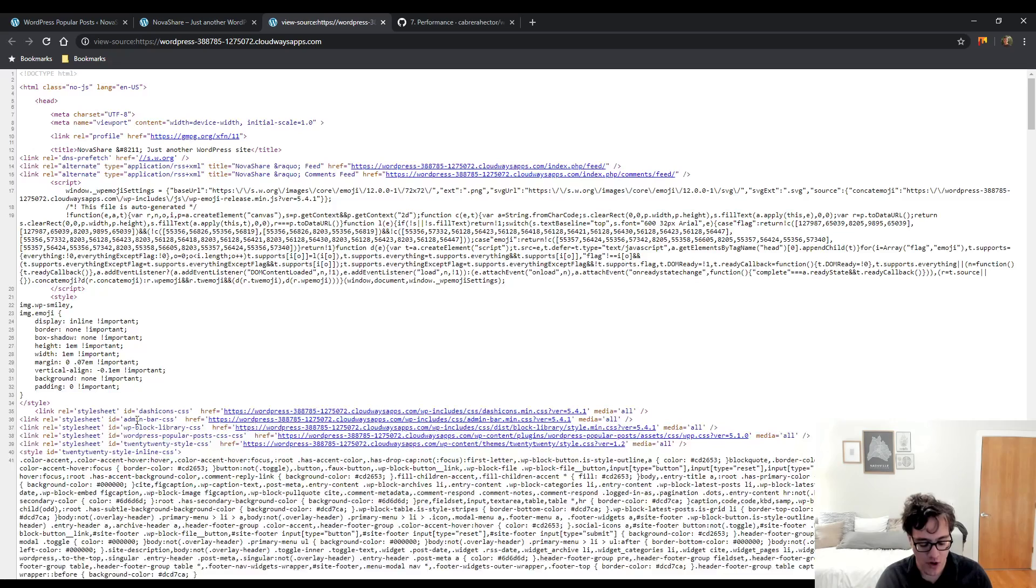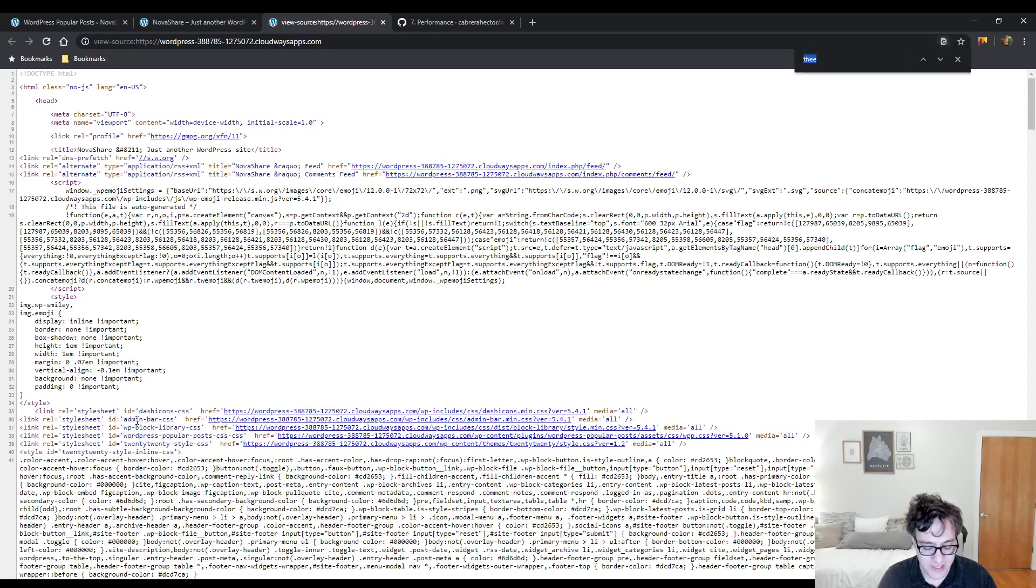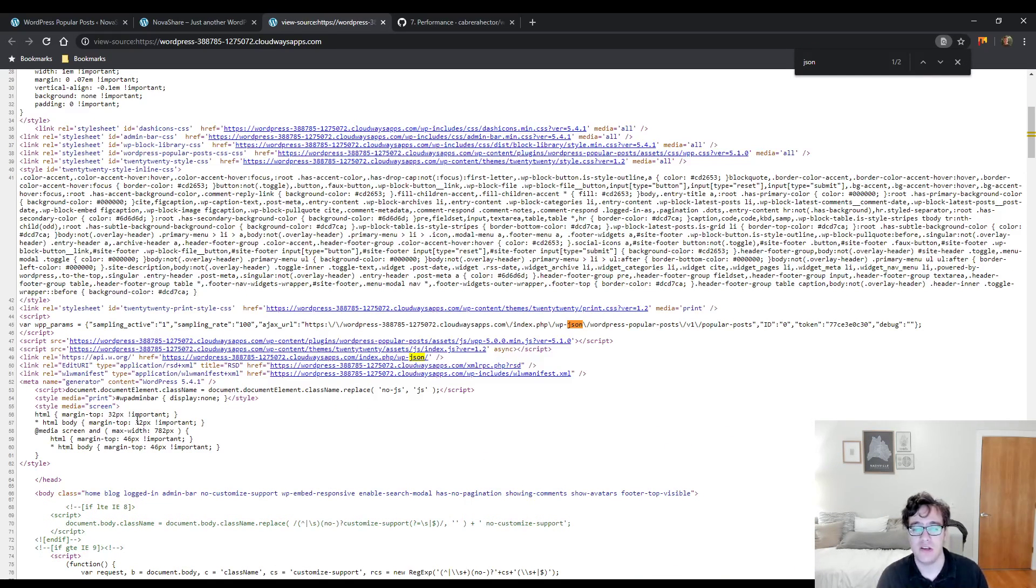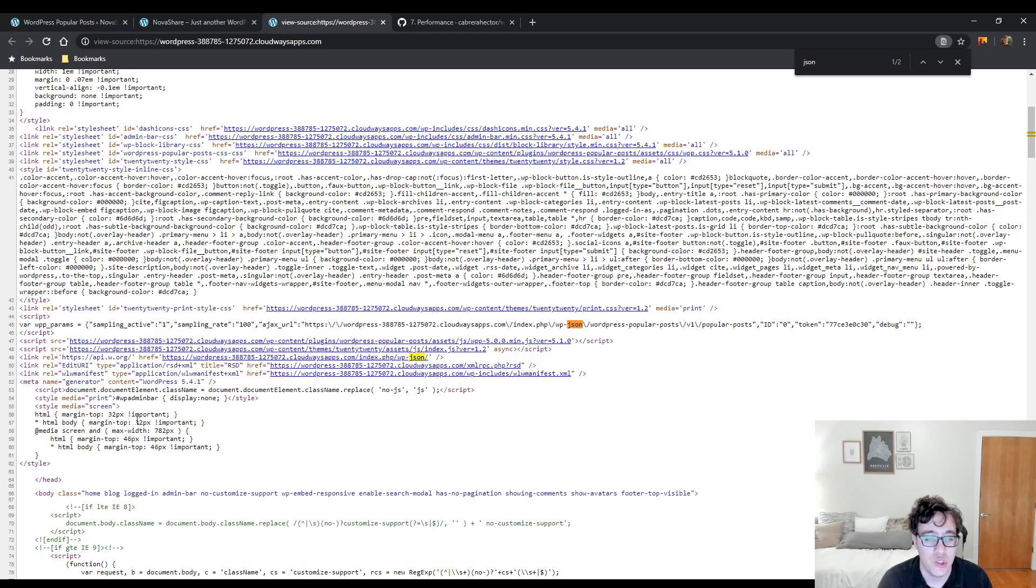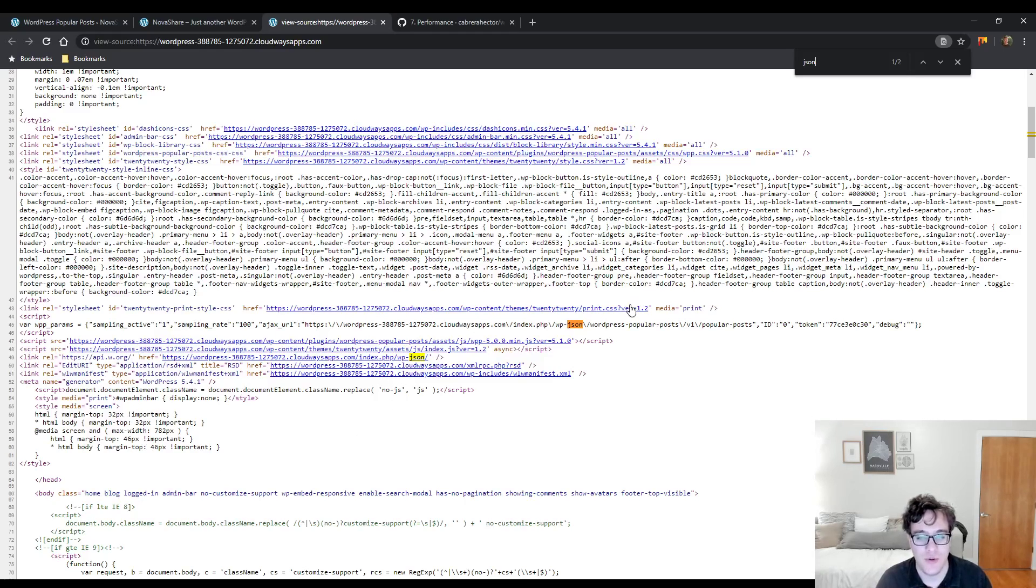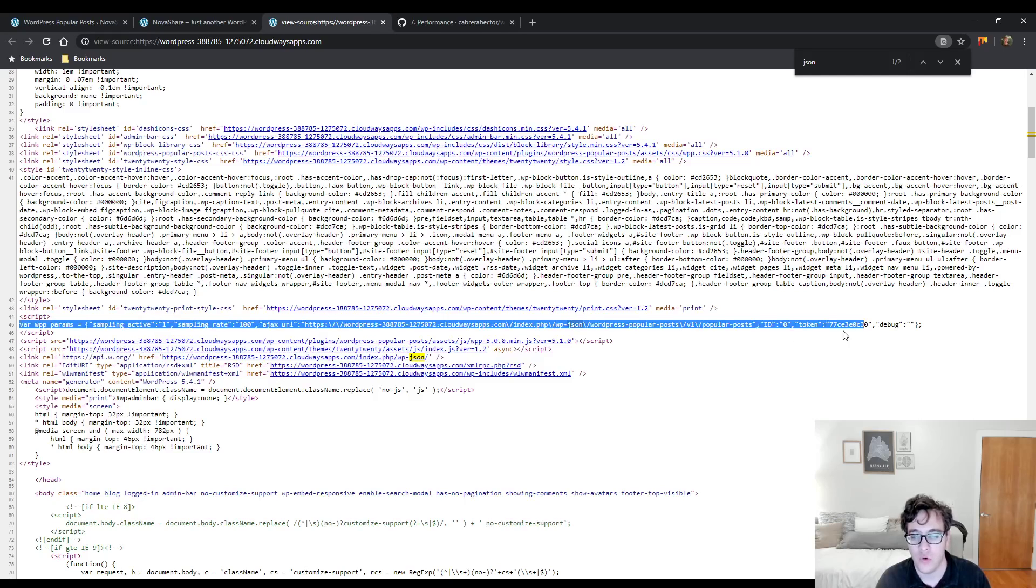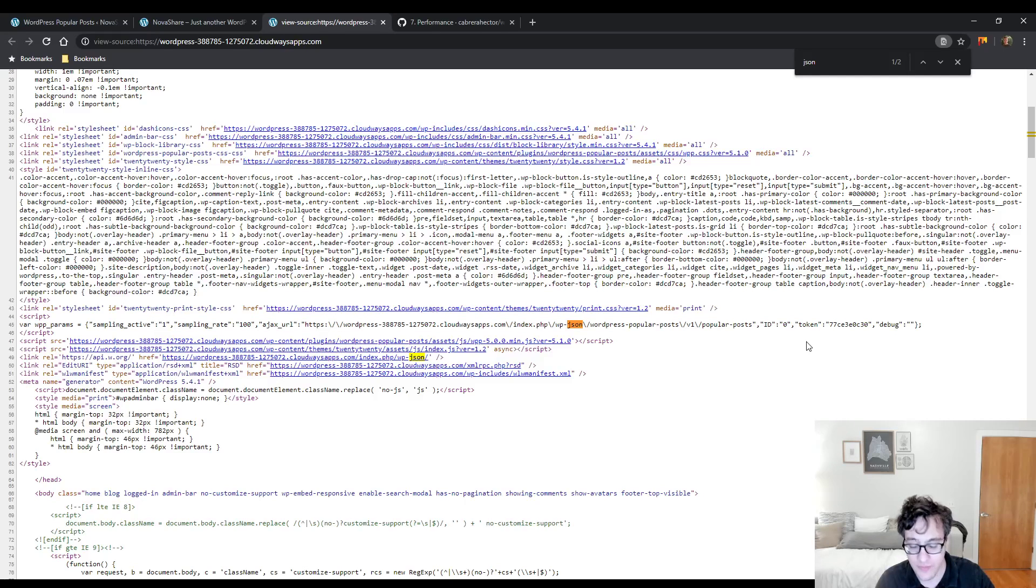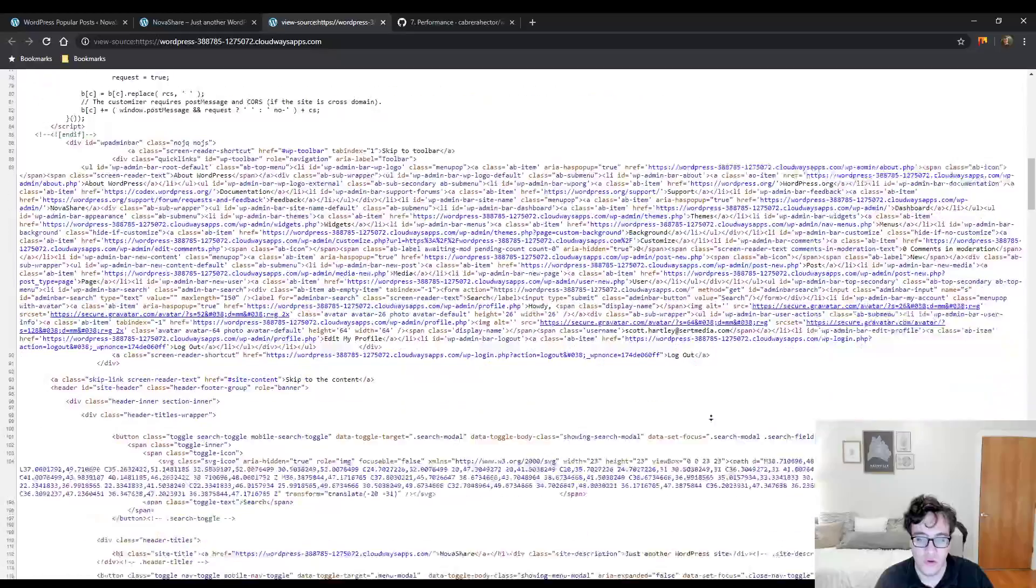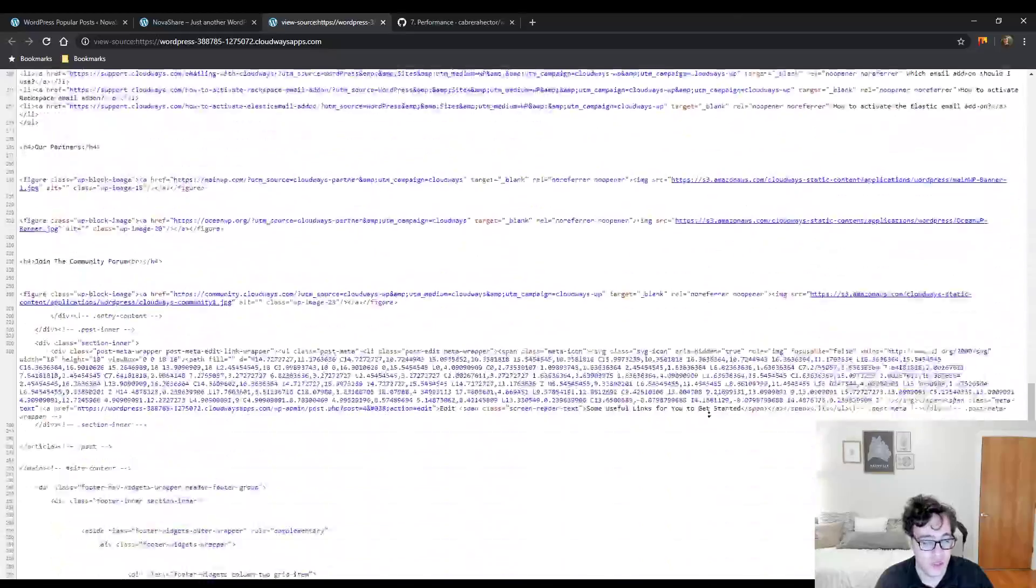This plugin makes use of the WordPress REST API. If at any point you had disabled the WordPress REST API, this plugin will not work. And as I mentioned here, it does WP JSON. So it has its own endpoint, v1 popular posts, and then it requires a token. And if you notice, the token is assigned per the user's session.